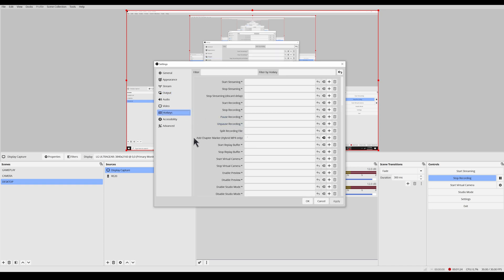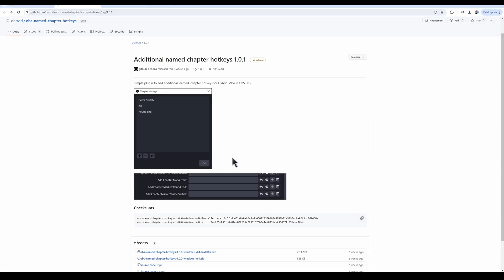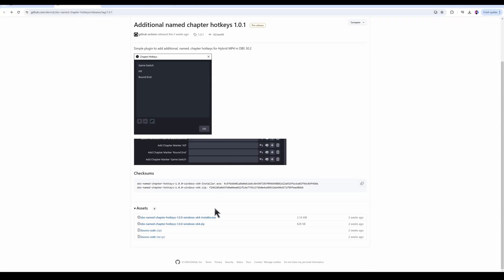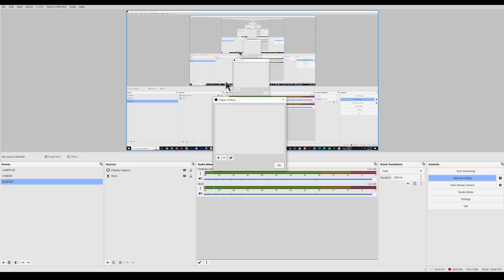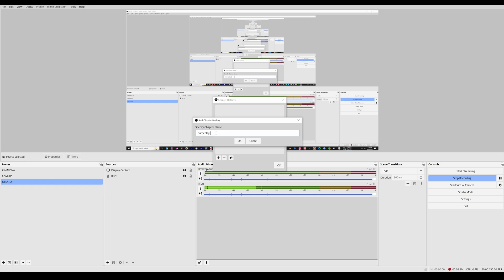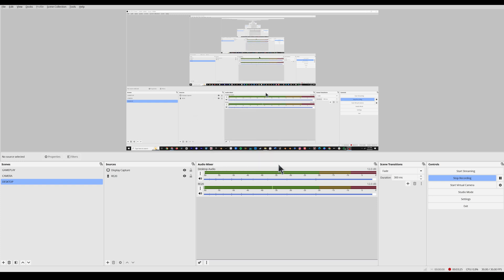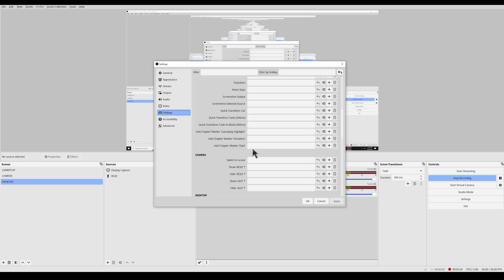Then go to hotkeys, look for add chapter marker and add a hotkey that you want to use. Little side note here, Rodney has already created a beta chapter hotkey plugin that lets you create additional named chapters. And you can add chapter names for things like gameplay highlights, donations, raids, etc. And then they will show up here in your hotkeys.